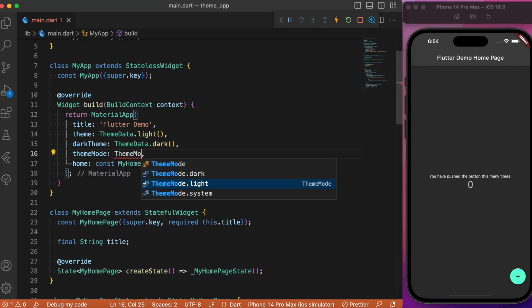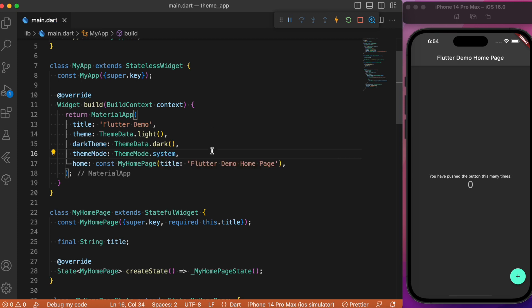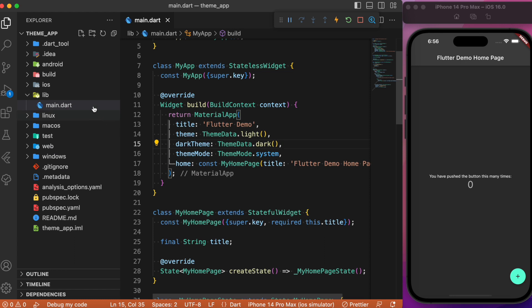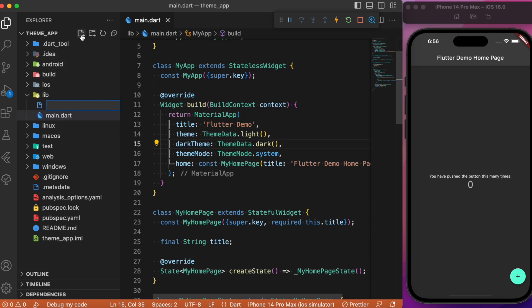You can also specify the themeMode property — light, dark, or system. You can specify system here. Additionally, if you want to provide custom color preferences for light or dark theme — for example, the floating action button color doesn't match the dark theme — you can provide your own custom colors by creating a separate theme class. Let's look into how to provide custom color preferences, font styles, and so forth for both light and dark themes. To do so, let's create a separate file called themes here in the lib folder.